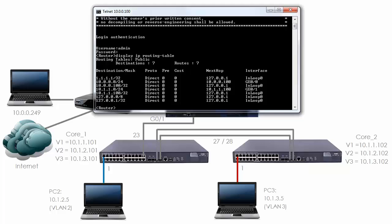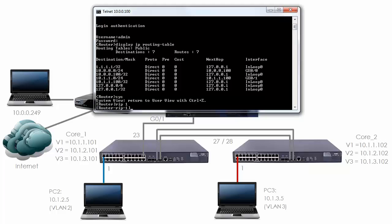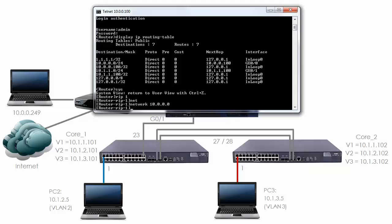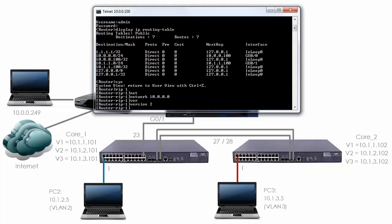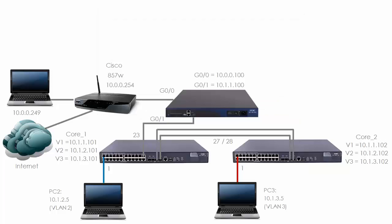So rather than creating a static route, I'm going to show you how to configure RIP. Type system view, then type RIP and a process ID which can be any number. In this case I've made it 1. Then you use the network command and tell RIP to run on any interfaces that fall within that command. All interfaces which have an IP address in the range 10.x.x.x will have RIP enabled on them. Now it's good practice to use version 2 of RIP rather than version 1. I'm also going to type the command undo summary to stop automatic summarization of routes. That's all I need to do on the router.